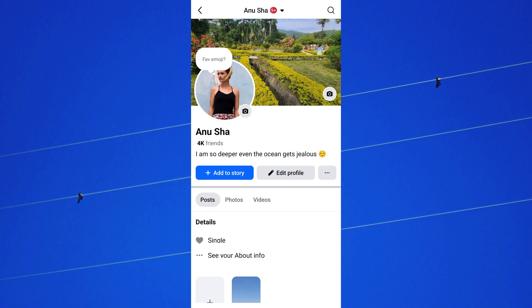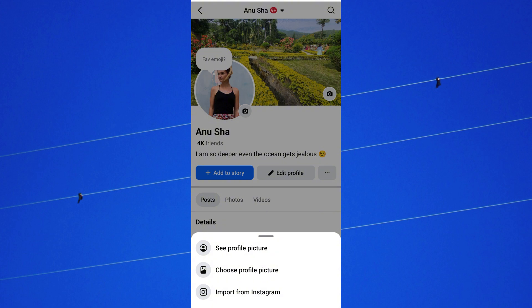Once you are on your profile screen, tap on your current profile picture. A pop-up menu will appear with different options. Now select 'Choose Profile Picture' from here.